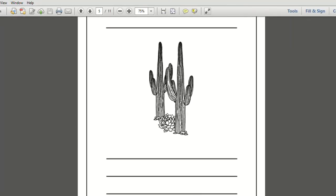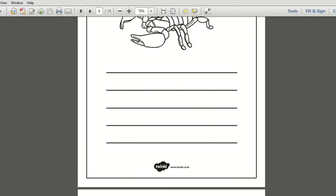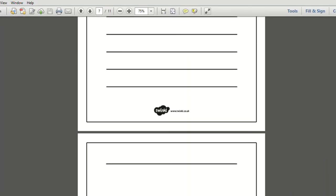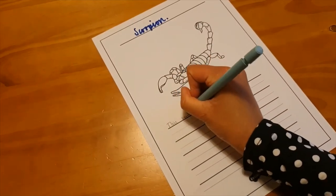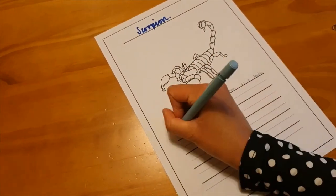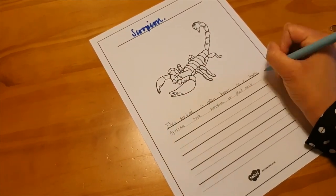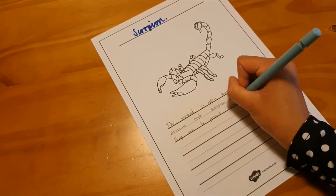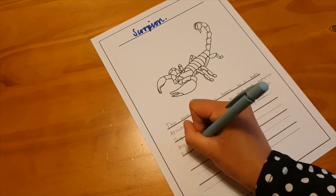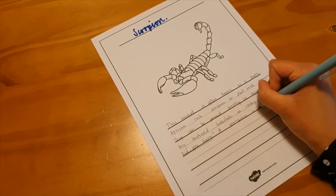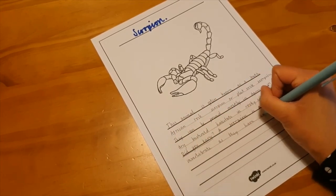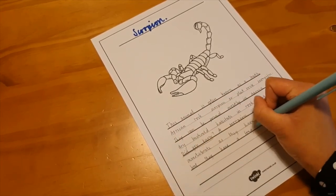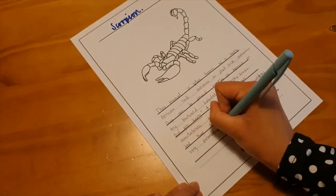Learning could be extended and children could create a fact file about their favourite animal or part of the unit using the writing frames provided in the unit pack. This would be a great opportunity for children's work to be displayed.